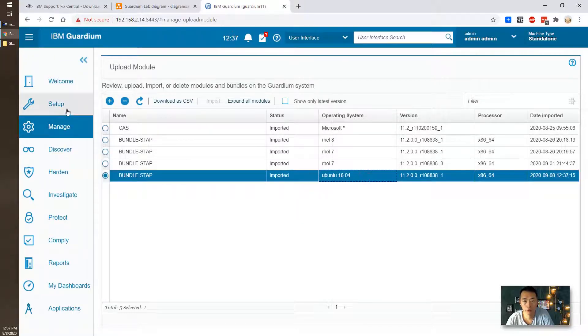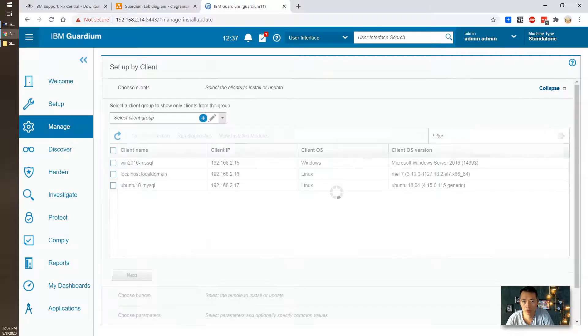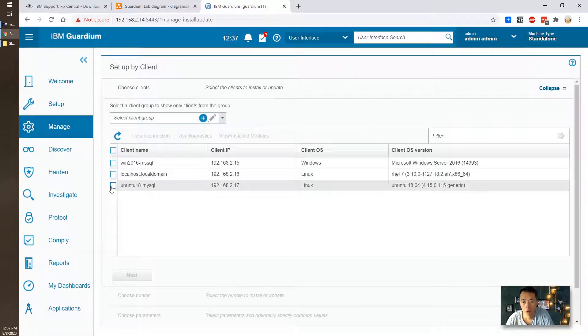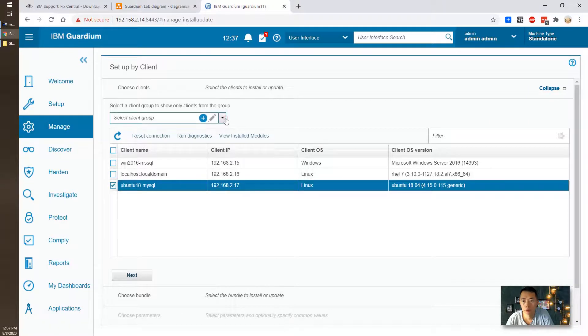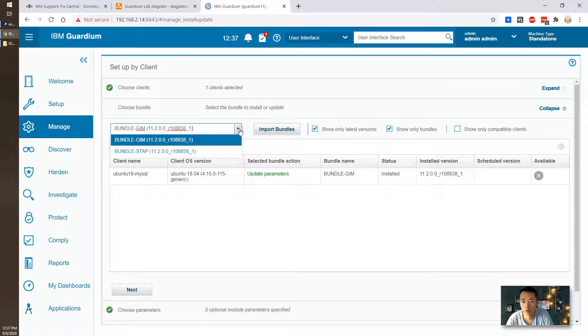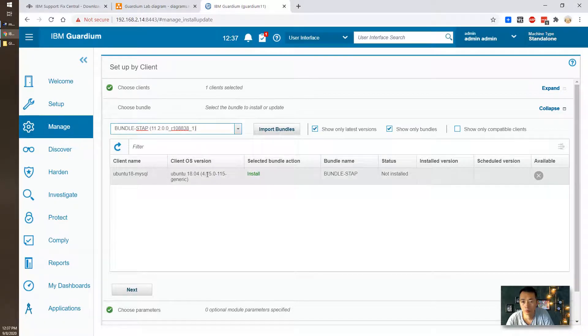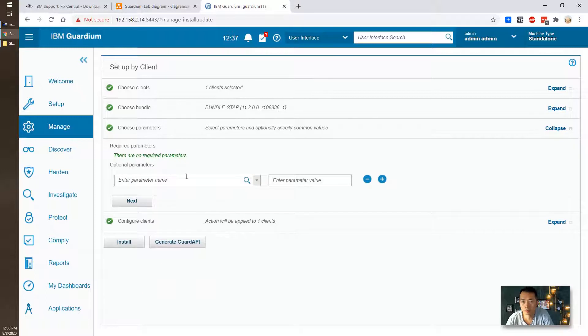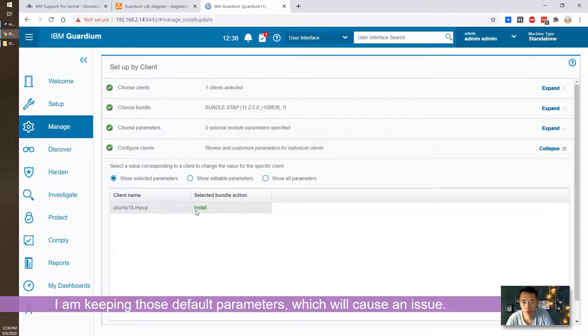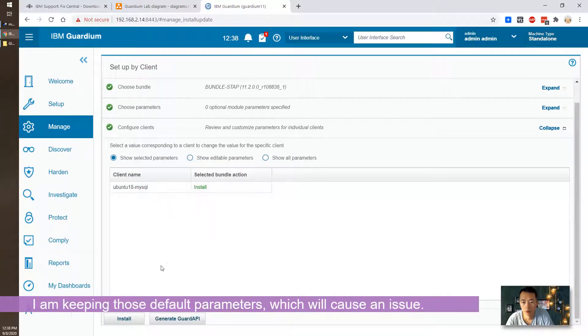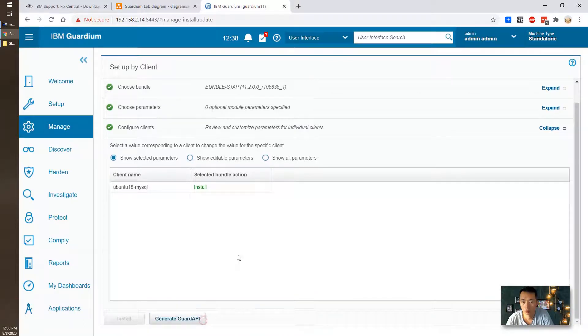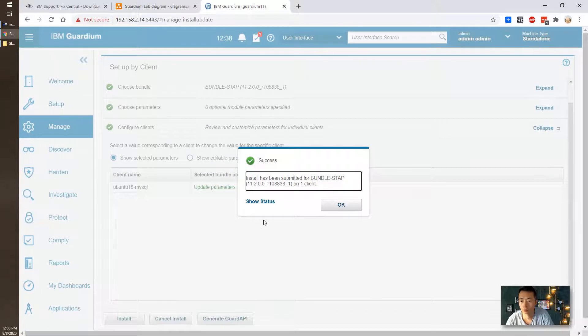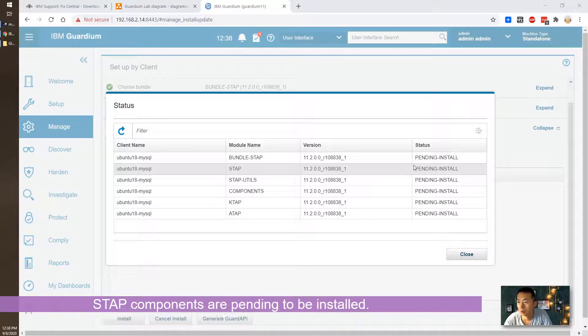I'm going to install it, set up by client. We're going to select our Ubuntu 18 MySQL server and next we're going to choose bundle which is our S-Tab bundle. Next. We'll keep default parameters, no change until we have an issue. It's pending install right now.